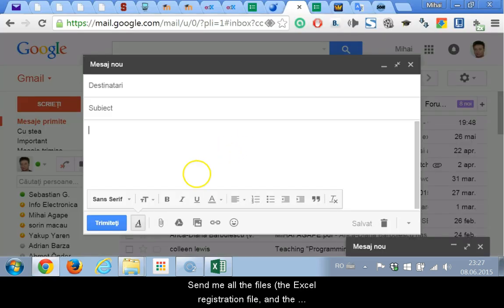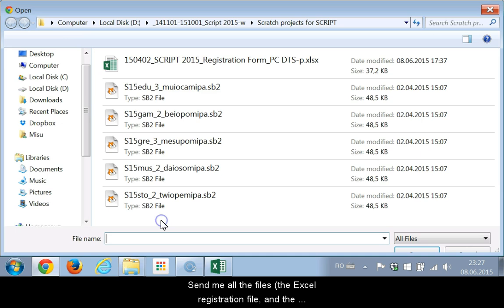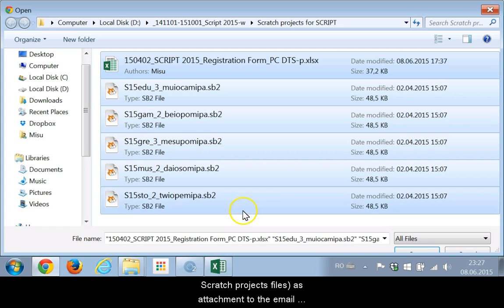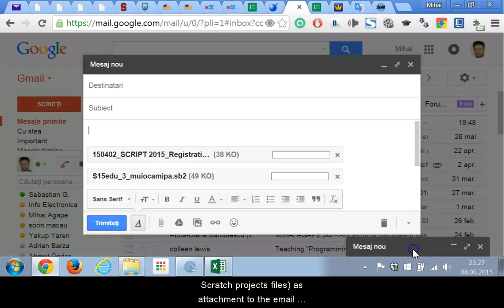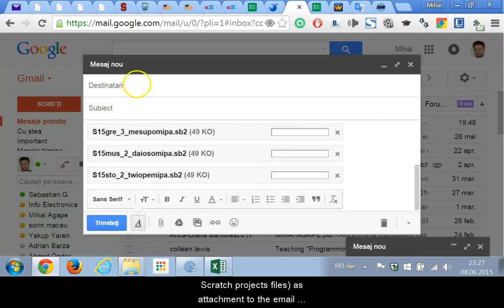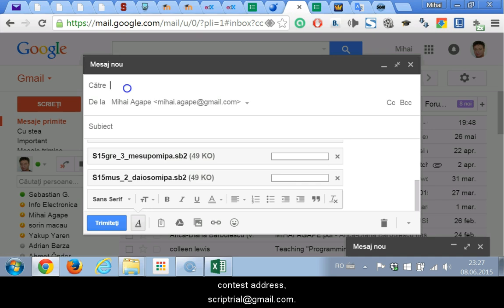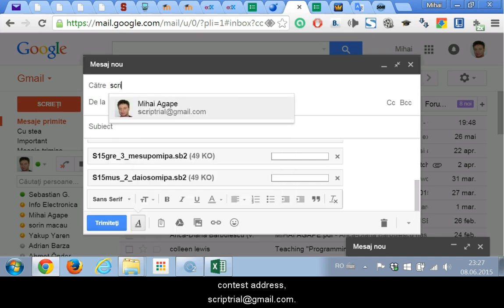Send me all the files, the Excel registration file and the Scratch project files, as attachment to the email contest address scripttrial@gmail.com.